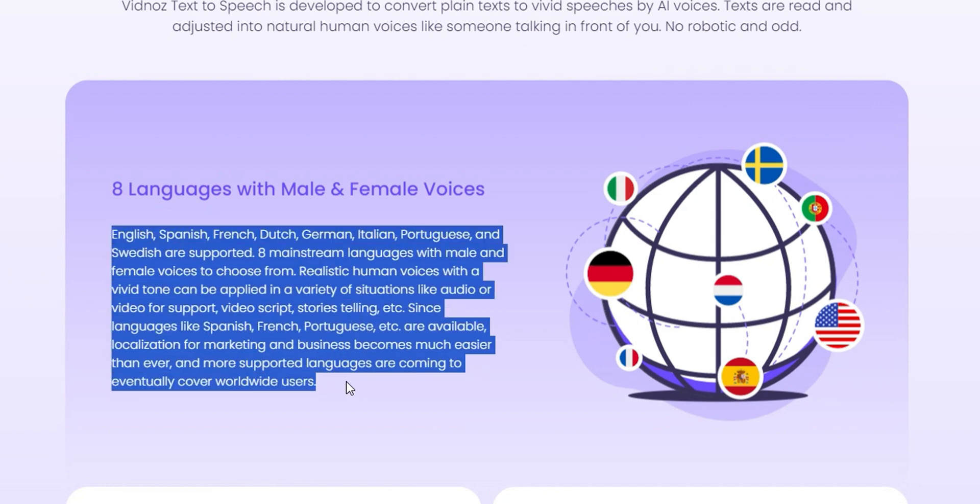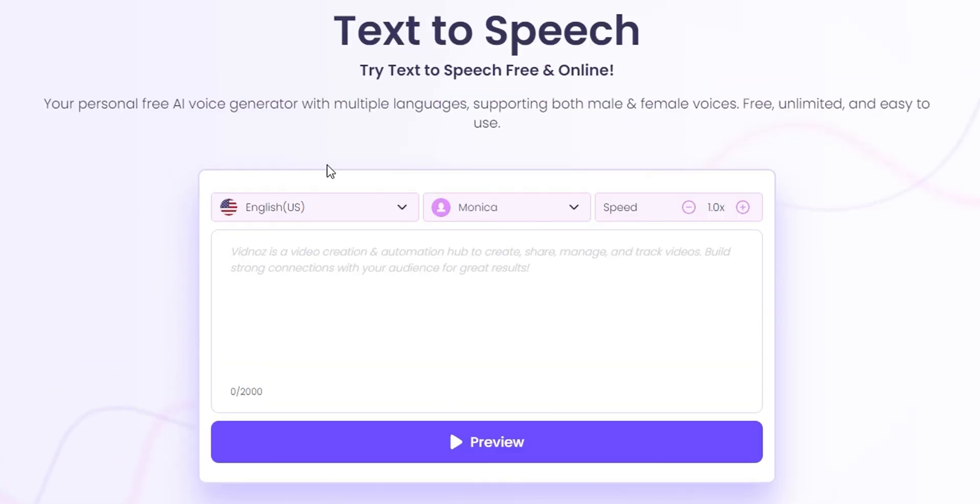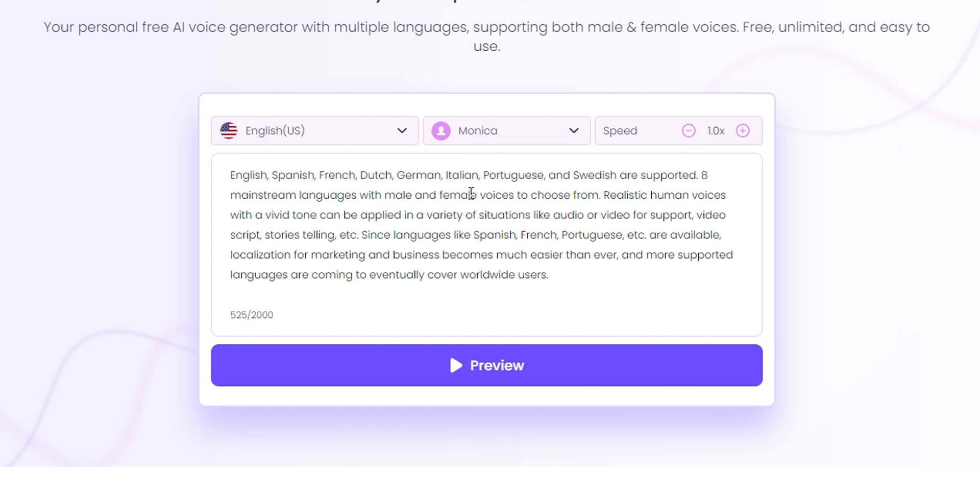They actually give you up to 2,000 characters here for free that you can put into this free AI text-to-speech.